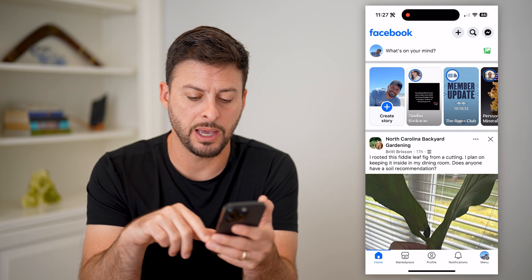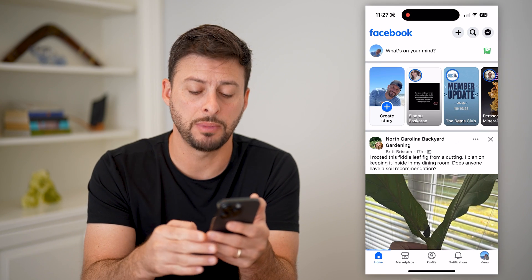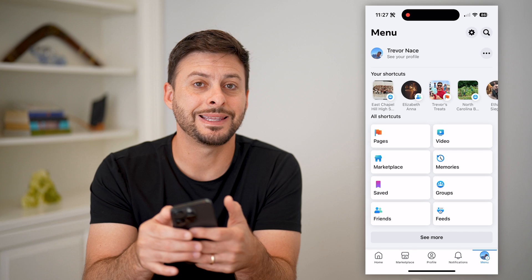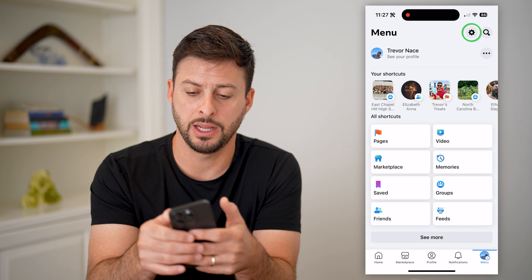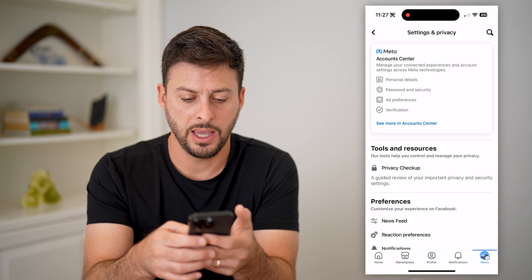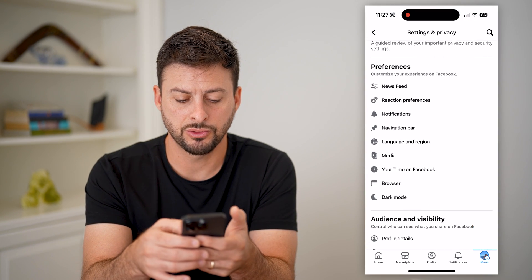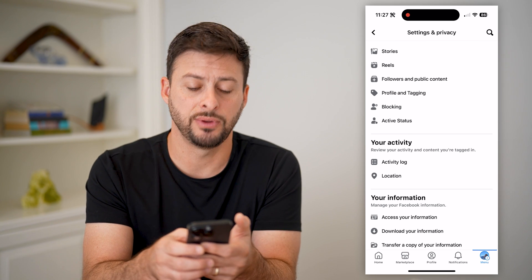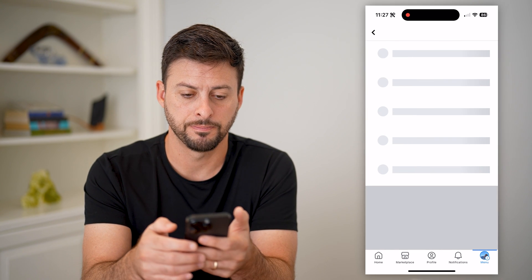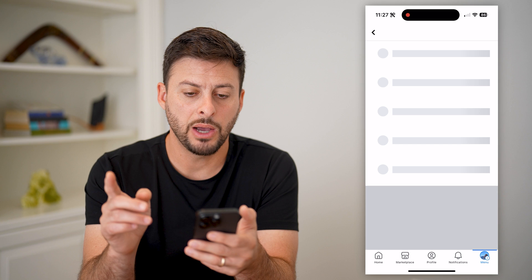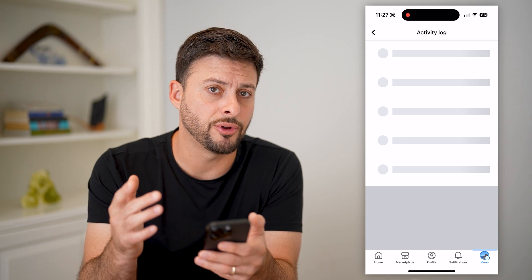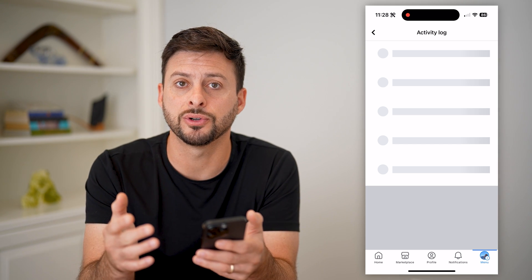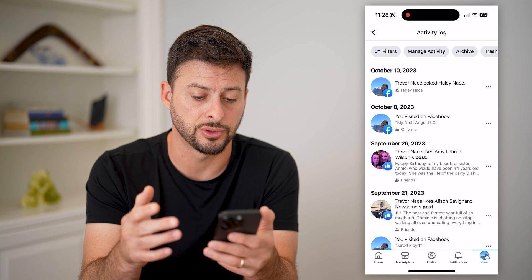Let's open up your Facebook app and tap on menu at the bottom right. Now let's choose the gear icon at the top right, and we will scroll down until we get to activity log and tap on that. Once we're in here, this will show you all of your activity, but we need to filter for just your login history.